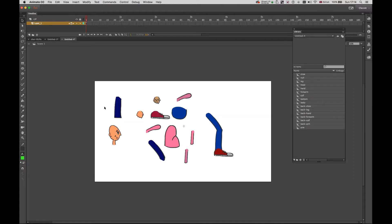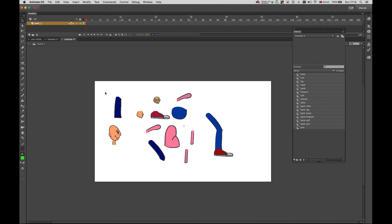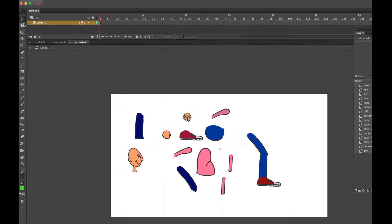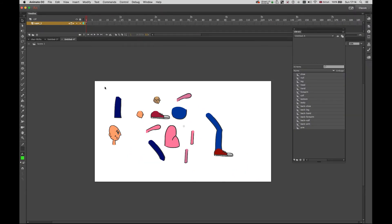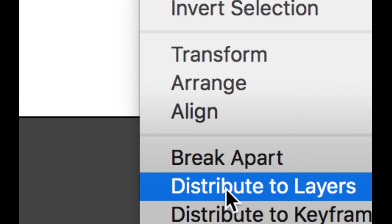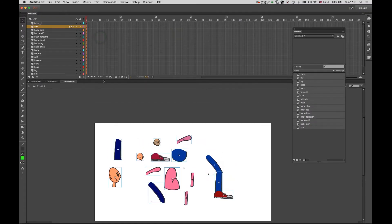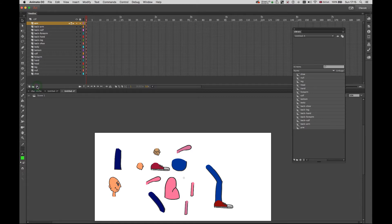I'm already finished with all my movie clips — everything is created. They are on the stage but we have an issue: they are all placed in the same layer. We need to distribute them to layers. Select them all, right click, and choose Distribute to Layers. Now every single object has been placed in a different layer. I'm going to delete the first one — the original layer — because I don't need it.